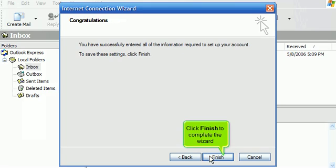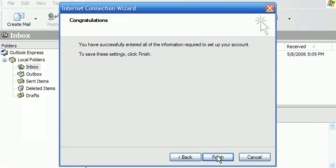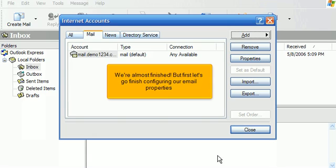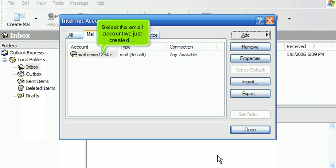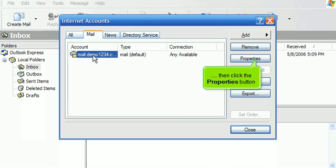Click Next, then click Finish to complete the wizard. We're almost finished, but first let's go finish configuring our email properties. Select the email account we just created, then click the Properties button.